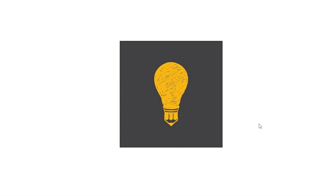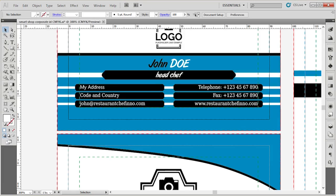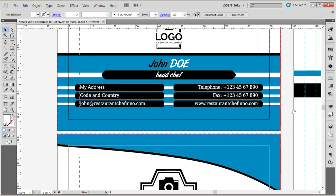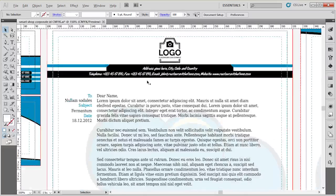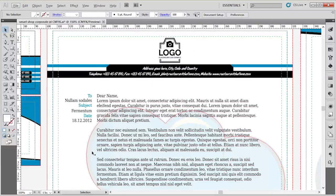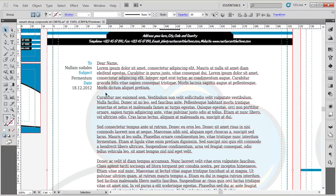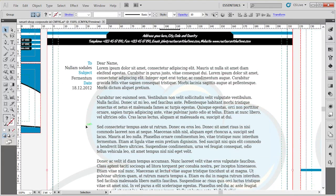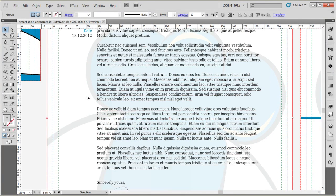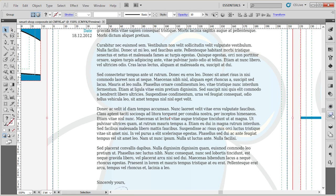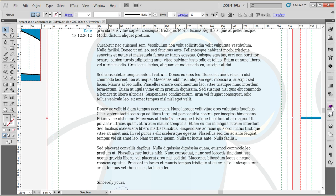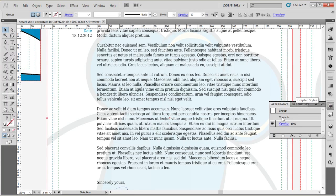That was it for this video. Before I go away, I just wanted to mention one thing. As you have seen, this logo item here is transparent, so in order to work with it, you'll need to open the appearance panel.